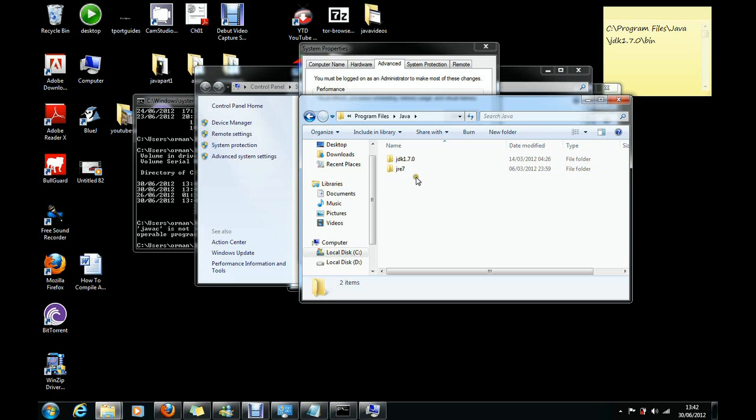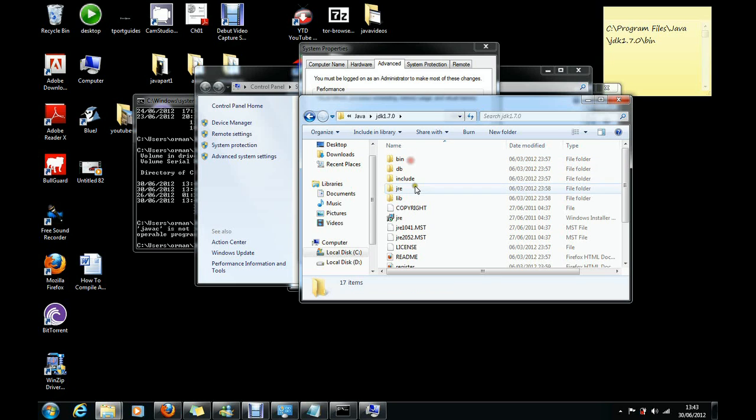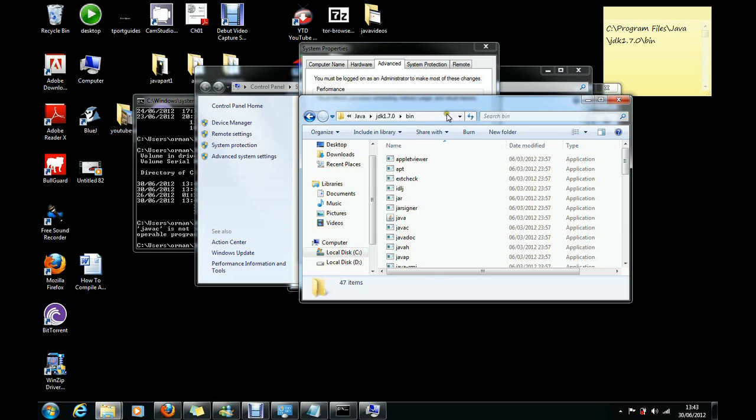So then it's Java, then sometimes you can see only one folder here, but sometimes you see two folders. So click on this one, then click on bin. Then on here, you need to copy this directory. This is the important part, so you need to copy this directory.